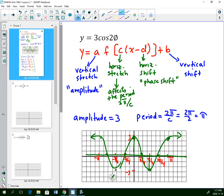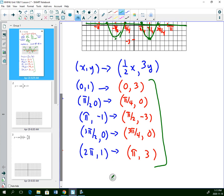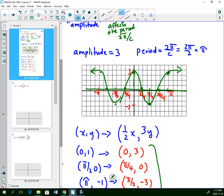For these types of questions, you're going to be asked to state the properties: amplitude, period, and phase shift. You'll be asked to provide mapping notation, and then you'll be asked to graph two cycles of the graph.